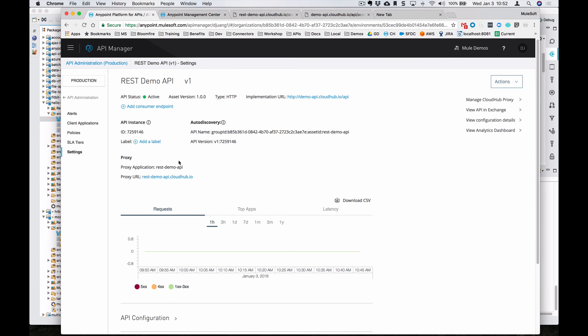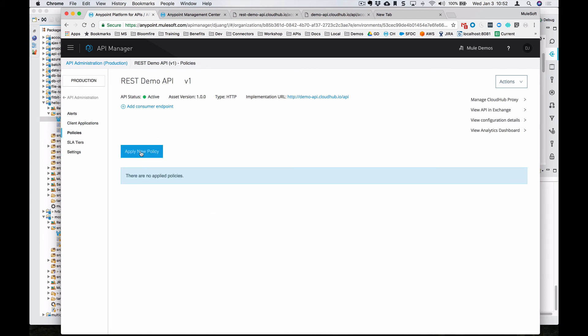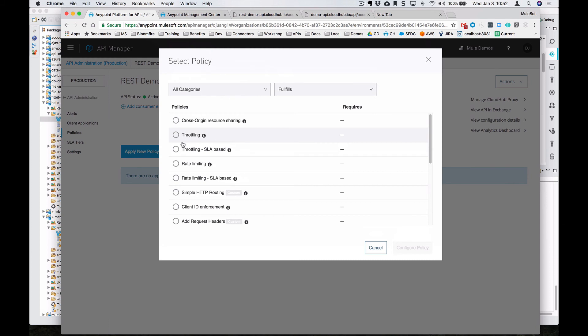Coming back over here to the API manager, you can see that the API is active now. It's changed the screen to show the analytics around the number of requests. And then additionally, now we can apply policies.